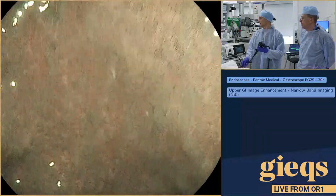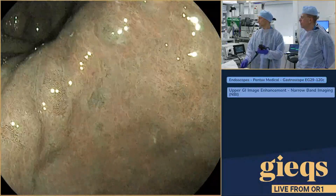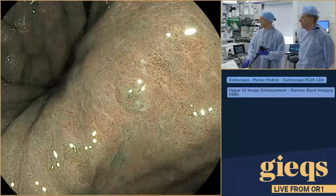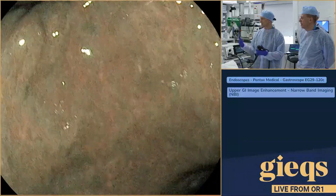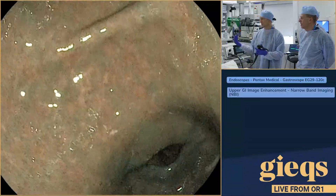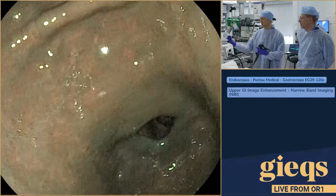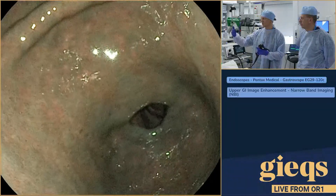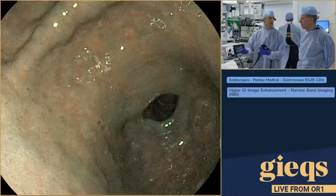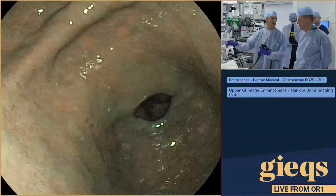So have we seen enough, or do we need to look a little bit more carefully? To finish off, I changed from white light to enhanced imaging and go over exactly the same stations.